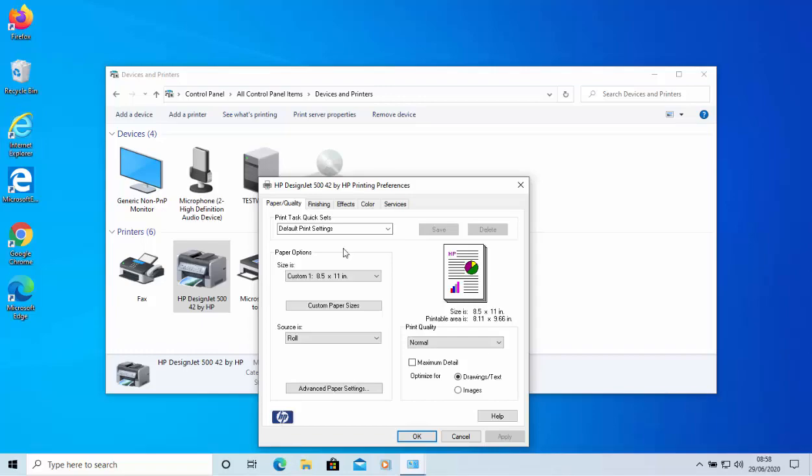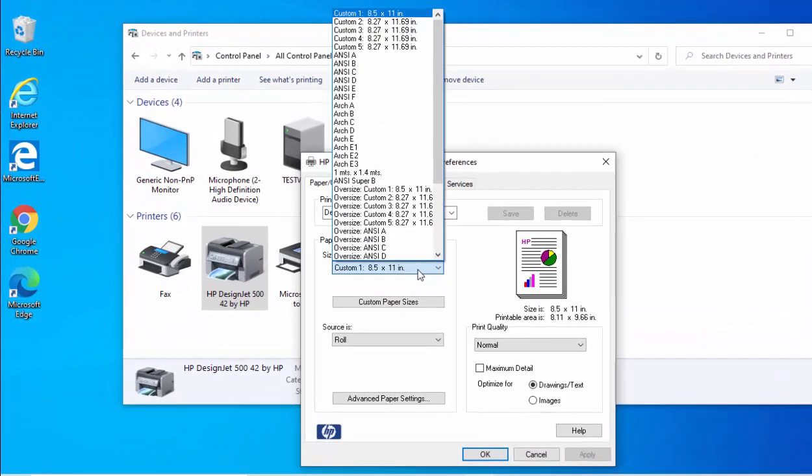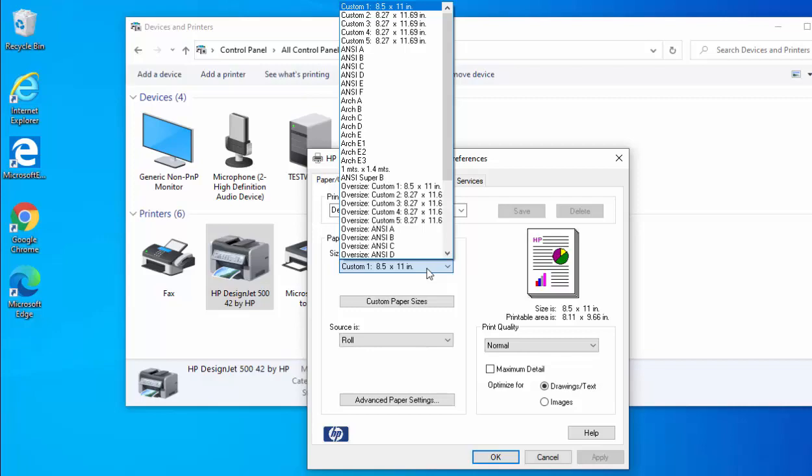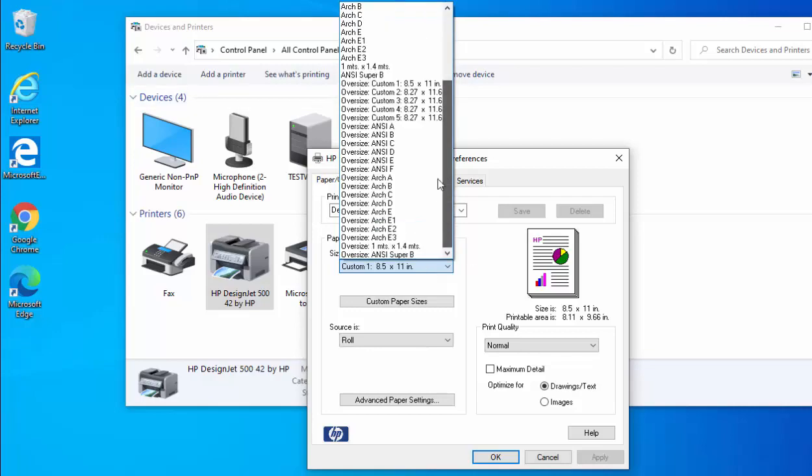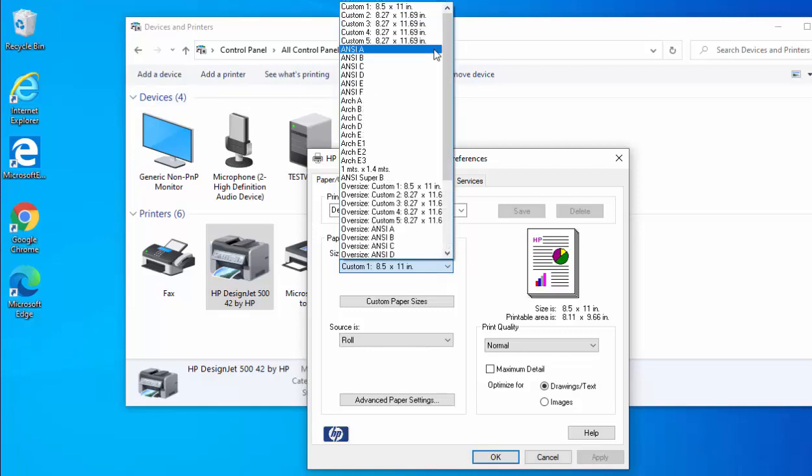Okay, so you might find that your HP DesignJet printer doesn't have any sort of ISO sizes such as A0, A1, A2, A3 and A4 in this list here. So this guide shows you how to get them back.